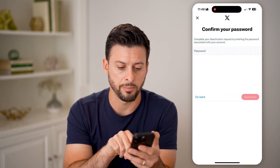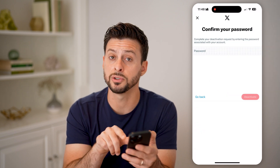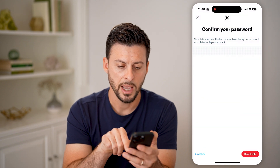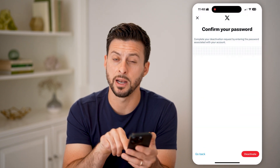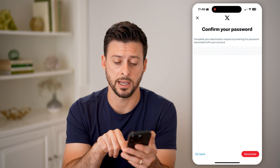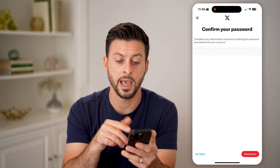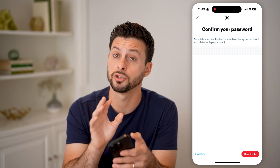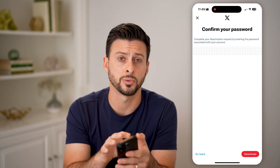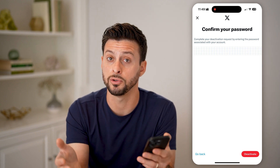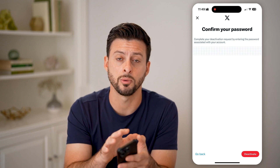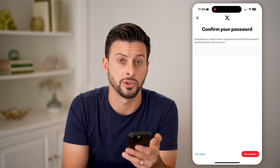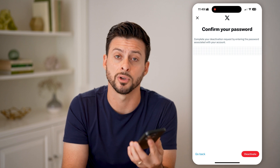Just tap on the red Deactivate button here, and then you'll just have to enter in the password for your Twitter account. Then all you need to do is hit the red Deactivate button at the bottom right. Keep in mind you do have 30 days — if you change your mind, you can just log back into Twitter and get that account back. But if you don't, then essentially everything will be deleted from your account: all your tweets, your replies, your photos, videos, all that stuff.